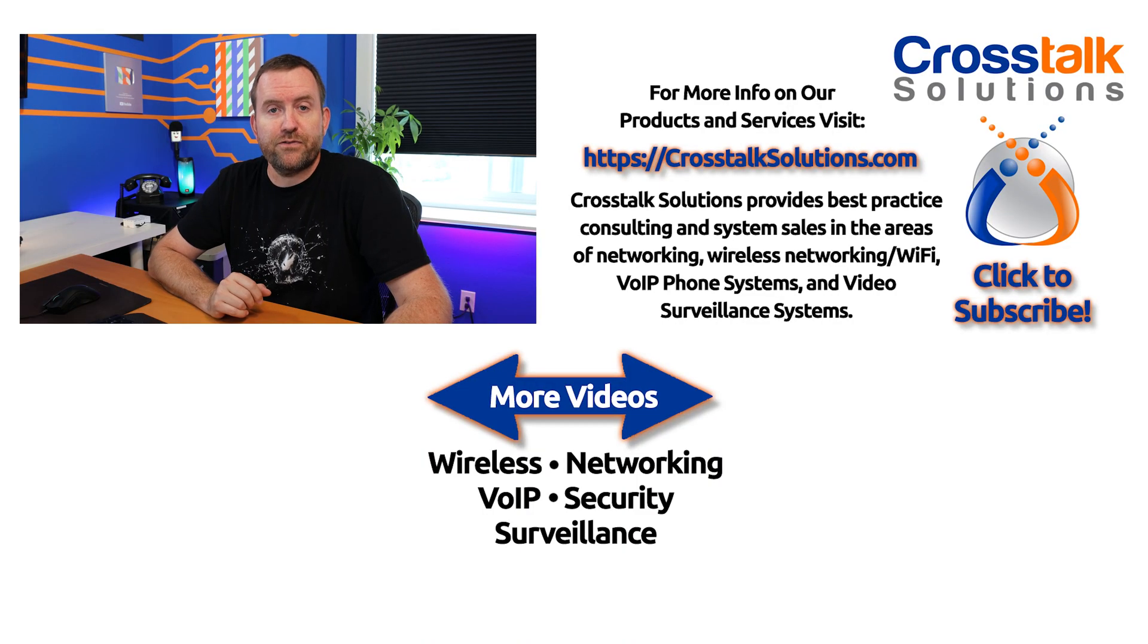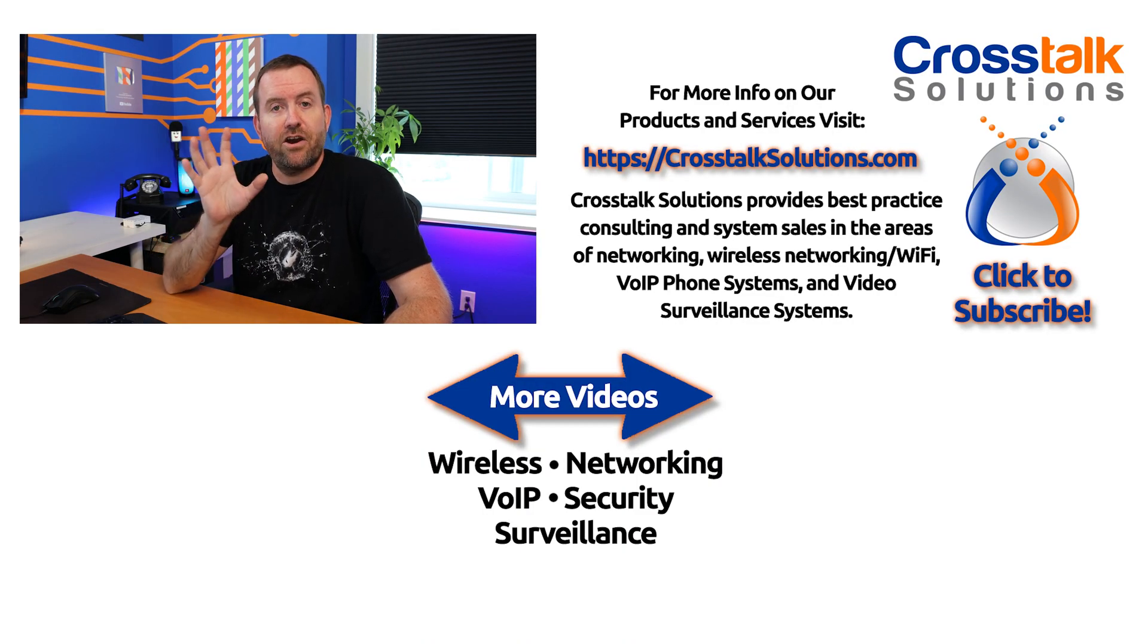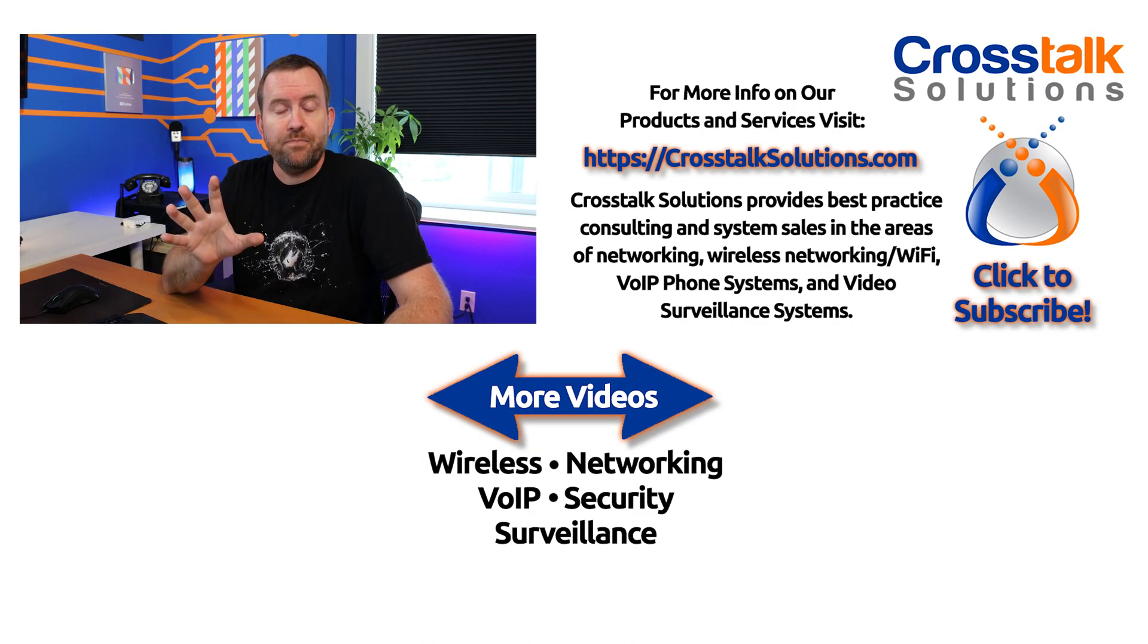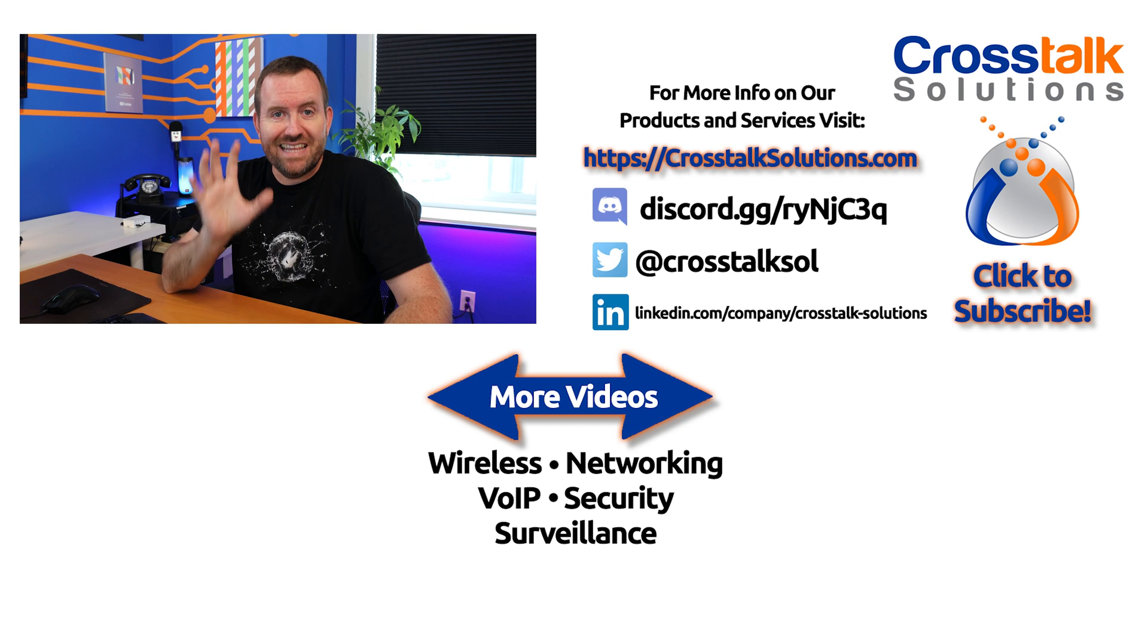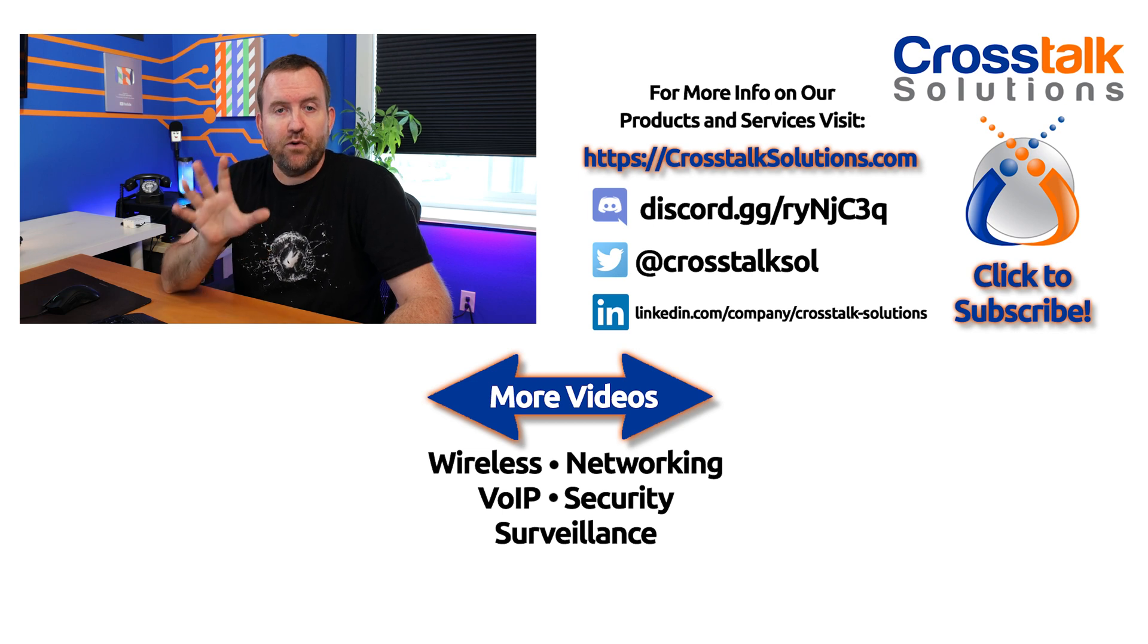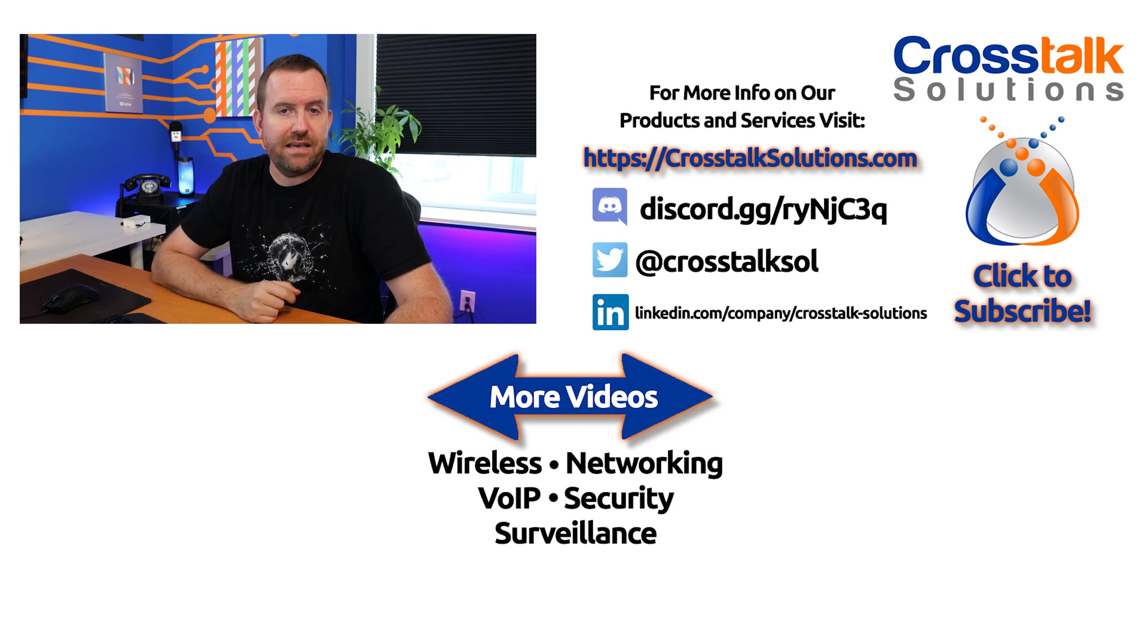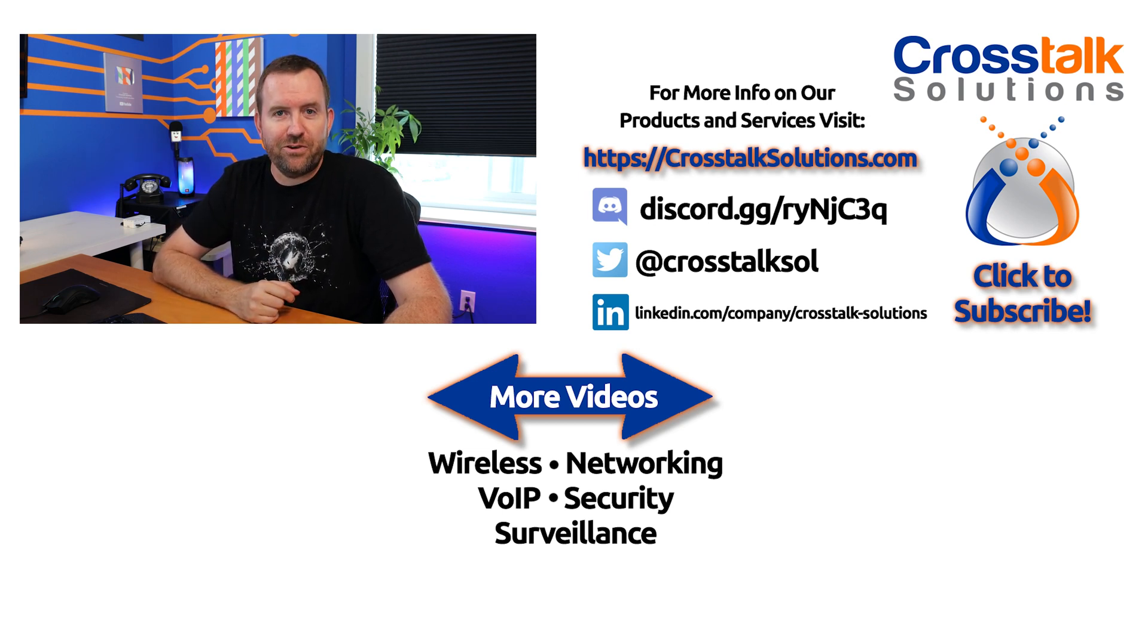All right. Thank you guys so much for watching. And in our next video, we are going to install Let's Encrypt for HTTPS communication to the server. All right, we will see you in the next one.